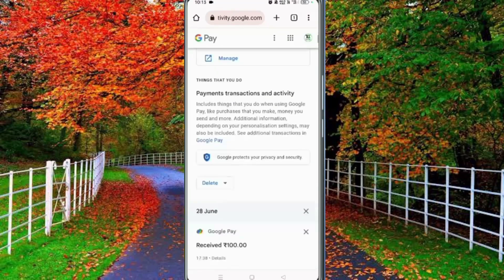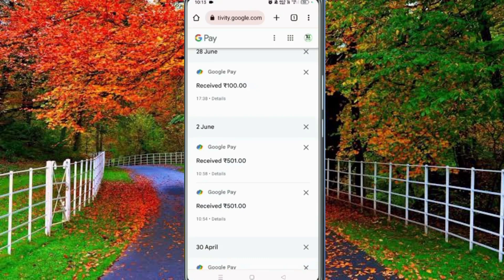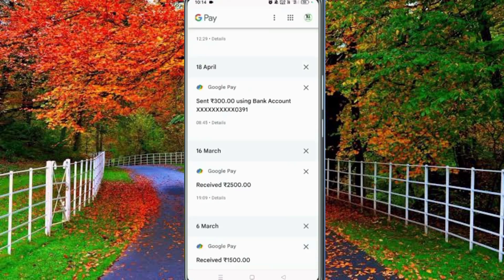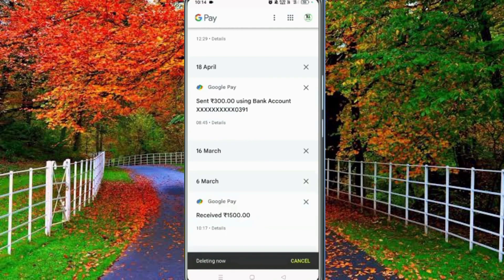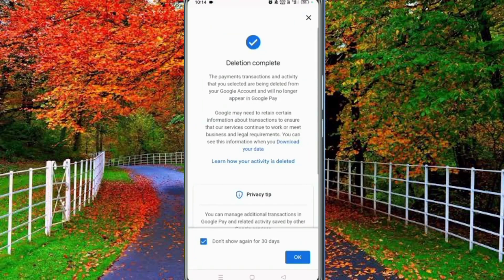You can see on your screen that all payment history of your Google account is showing. If you want to delete any payment history, tap on the cross icon in front of that payment history. You can now see a delete option at the bottom of your mobile — tap it and wait for a few seconds.